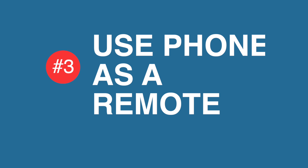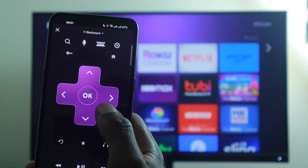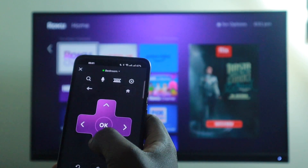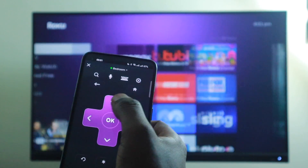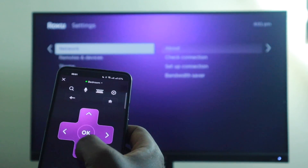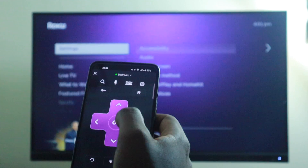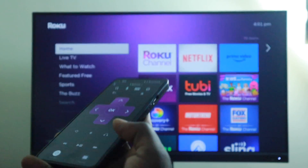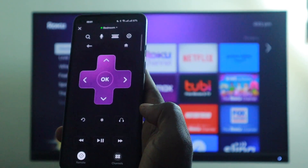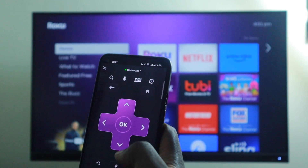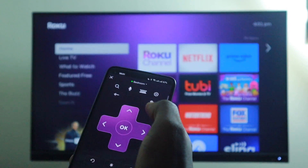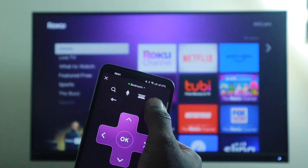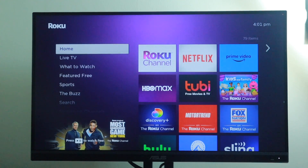Tip number three is using your phone as a remote. Roku TV has a mobile app that allows you to control your device using your smartphone or tablet. The Roku mobile app allows you to use voice search, view photos and videos on your phone, and listen to audio using headphones connected to your mobile device via private listening. You can also launch channels and control playback right from the app. The only requirement is that your phone and Roku device must be on the same Wi-Fi network.